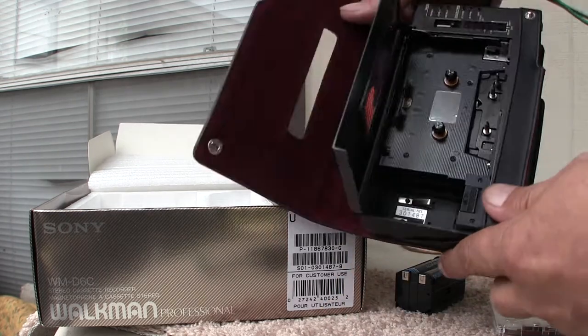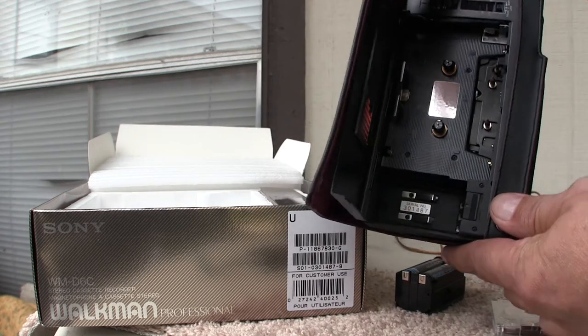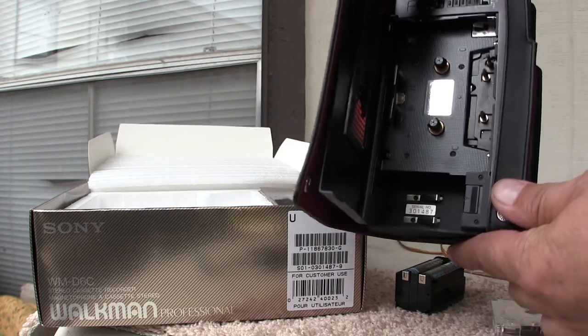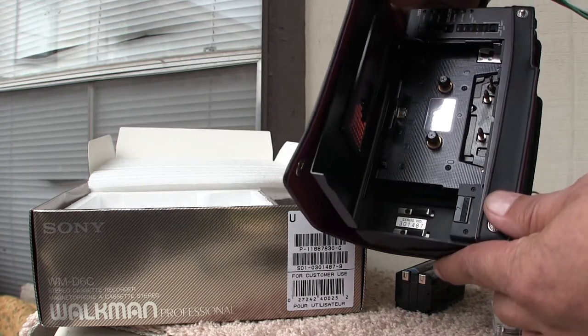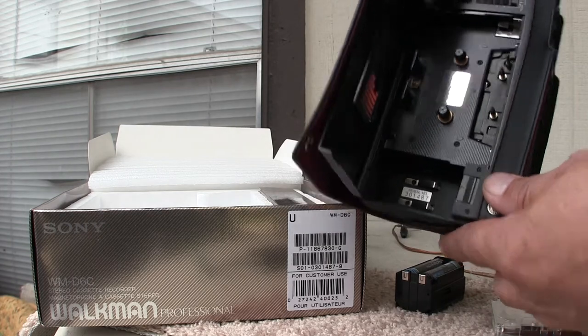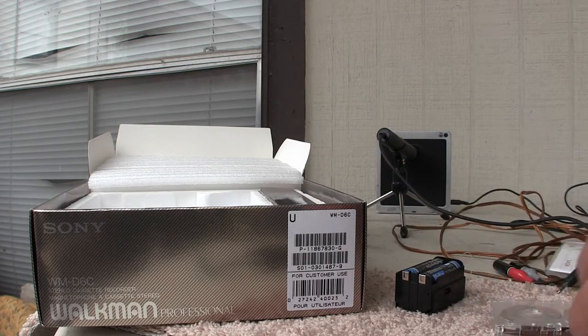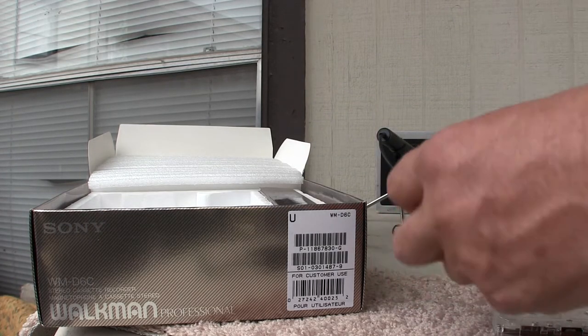See the serial number there? Matching serial number, so this is that one. All right, so now I need what? Batteries.